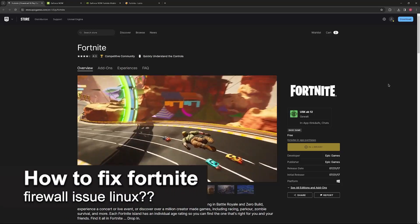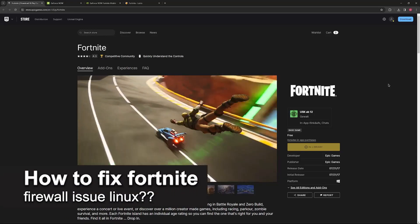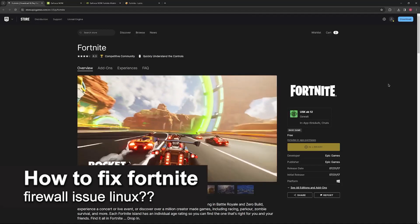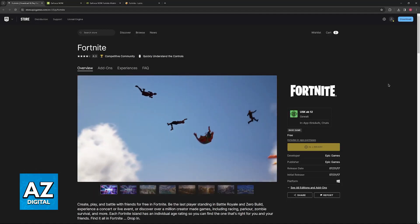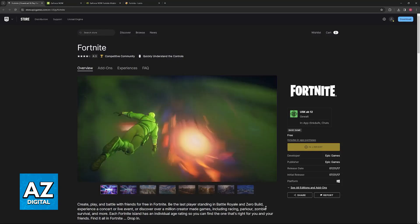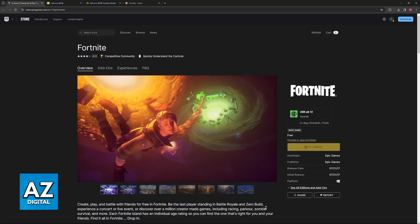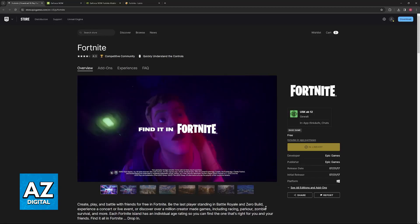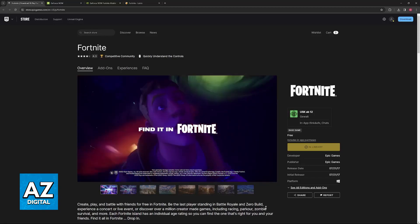In this video, I will solve your doubts about how to fix the Fortnite firewall issue on Linux and whether or not it is possible to do this. If you are trying to run Fortnite on a Linux-based machine, either a computer or something like the Steam Deck, you might be having issues when trying to launch the game and be curious if it is possible to fix them.